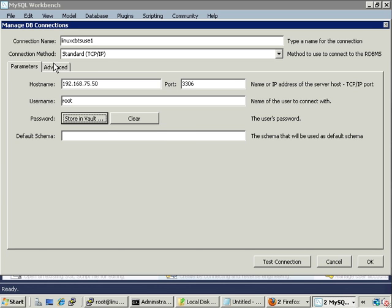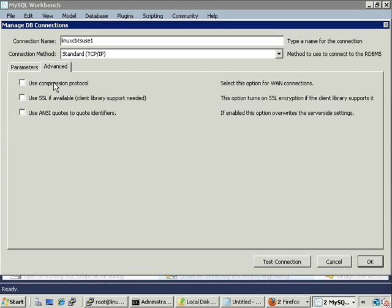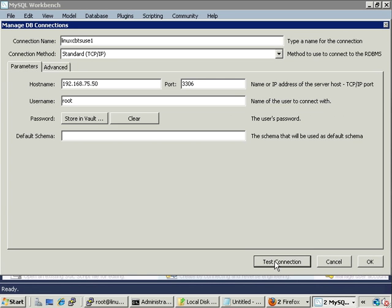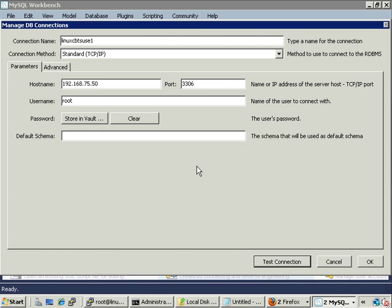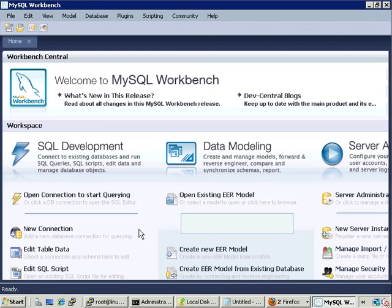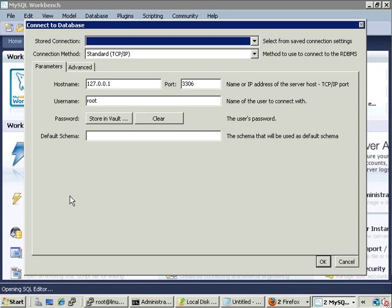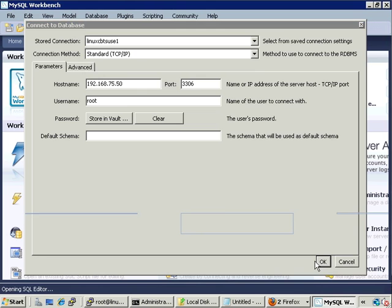In the Advanced section, you can choose whether to use compression when connecting — which helps with some communications between client and server — whether SSL should be enabled, and whether to quote identifiers. Let's test the connection: it returns 'connection parameters are correct', meaning it's able to log into the server. Once a connection is defined, we can open it, supply credentials, and communicate with the server.